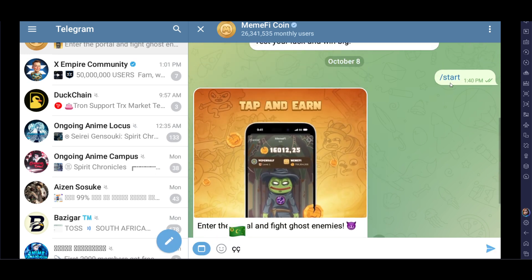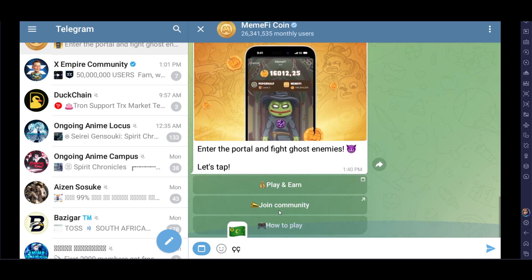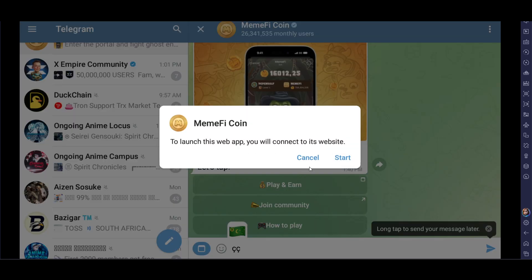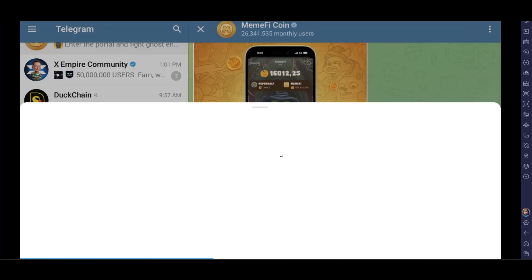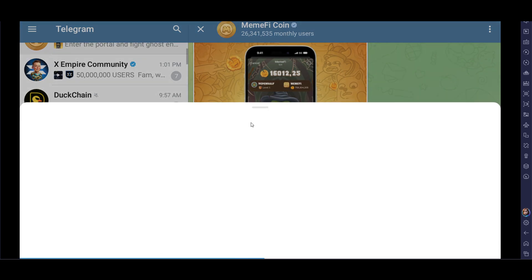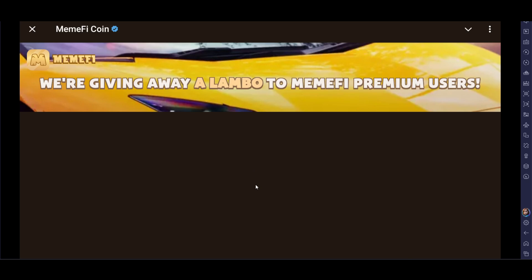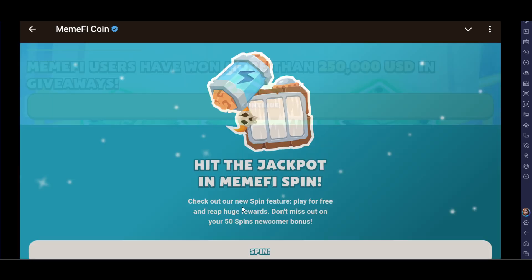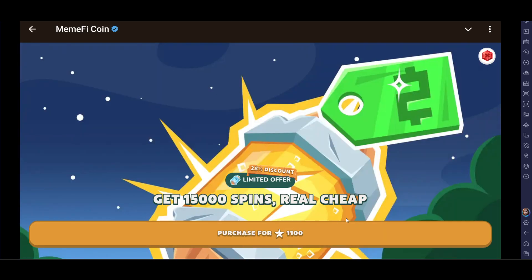After that, just go and click on Start, and then click on Play. It will start opening up right here on your mobile phone or any of your devices.